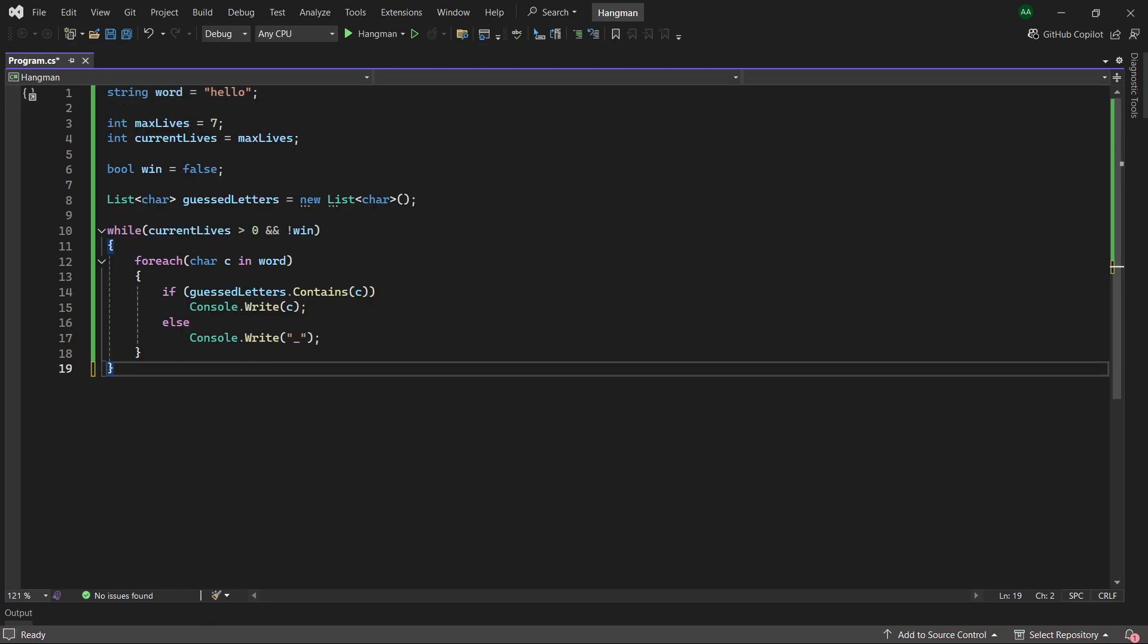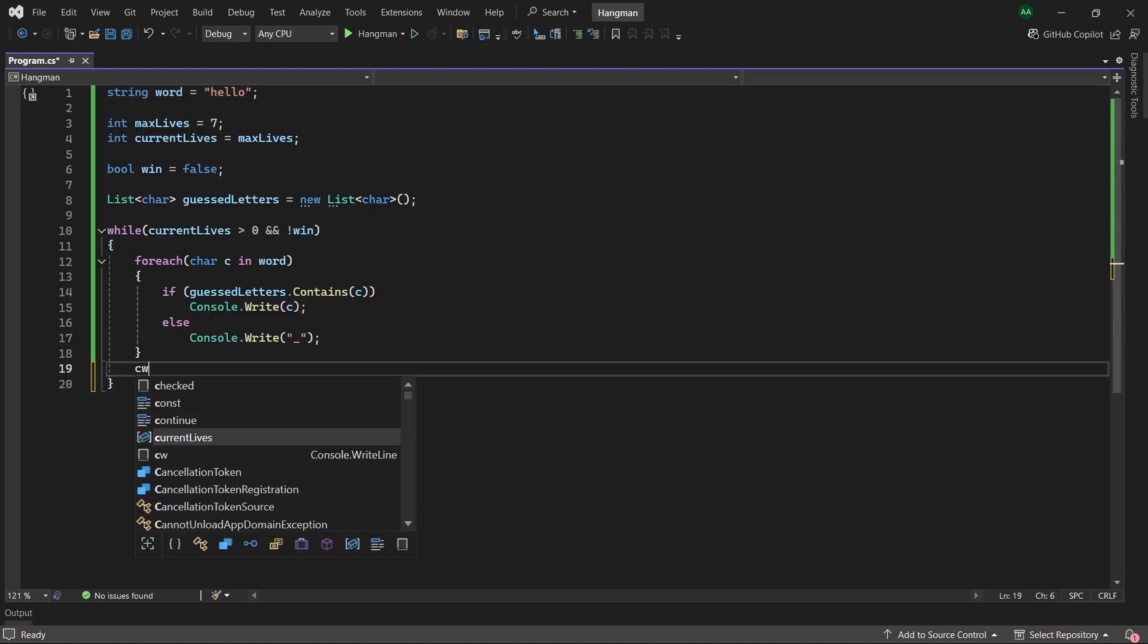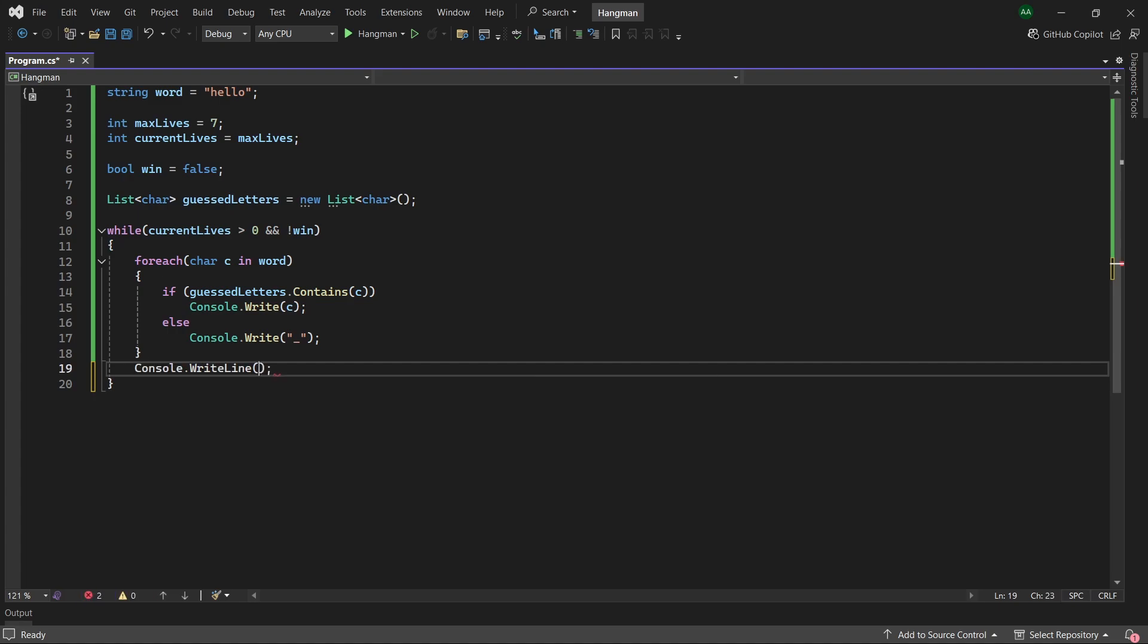So now let's allow the player to enter their guess. We will use console.writeline and we'll start our message with a backslash n so this message is written onto the next line and not the same line as we have printed out our characters on.